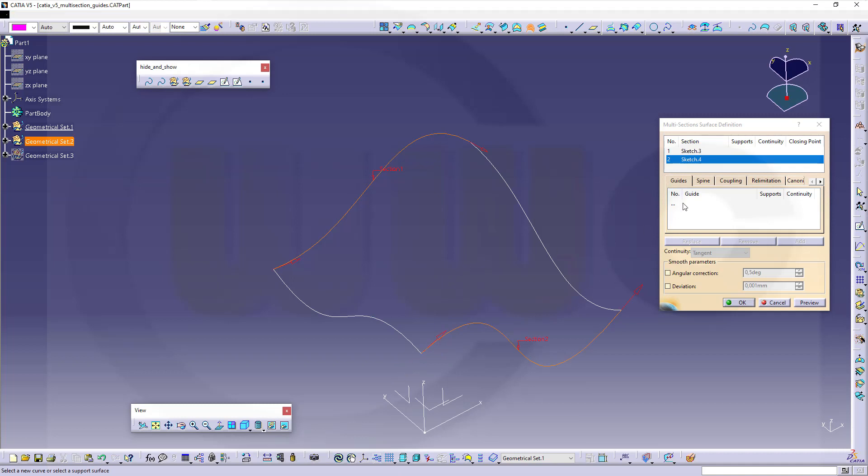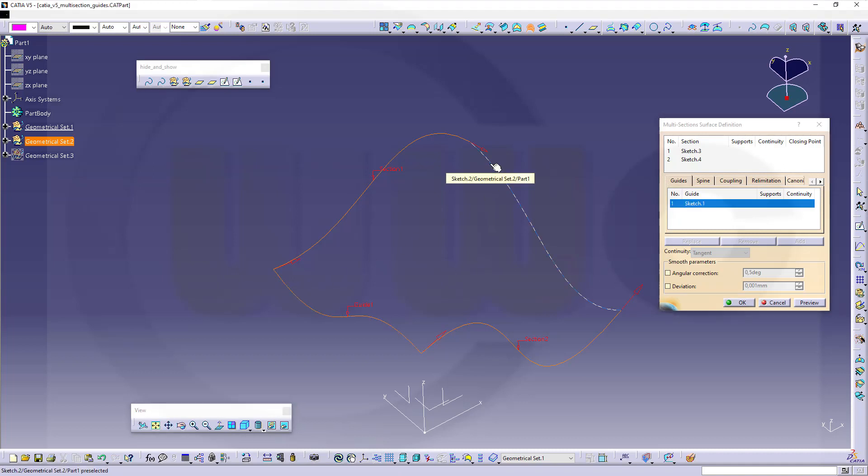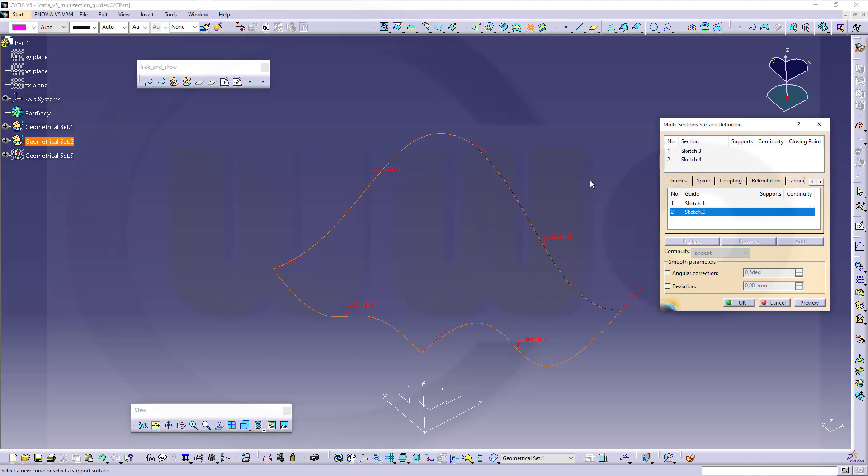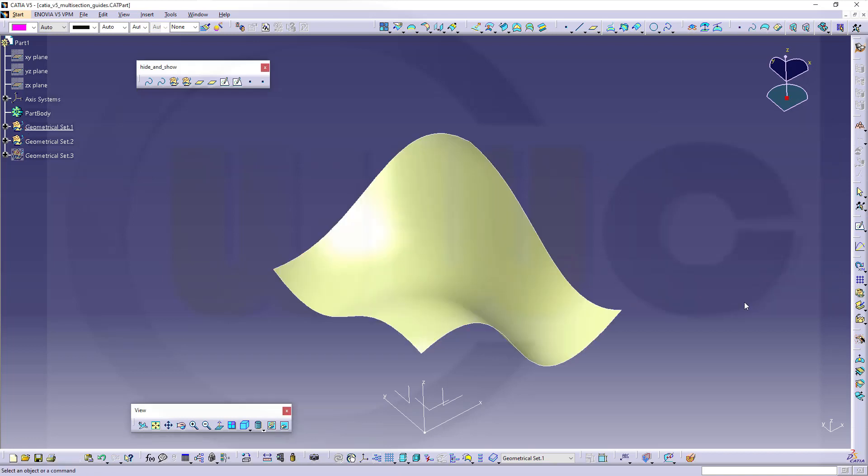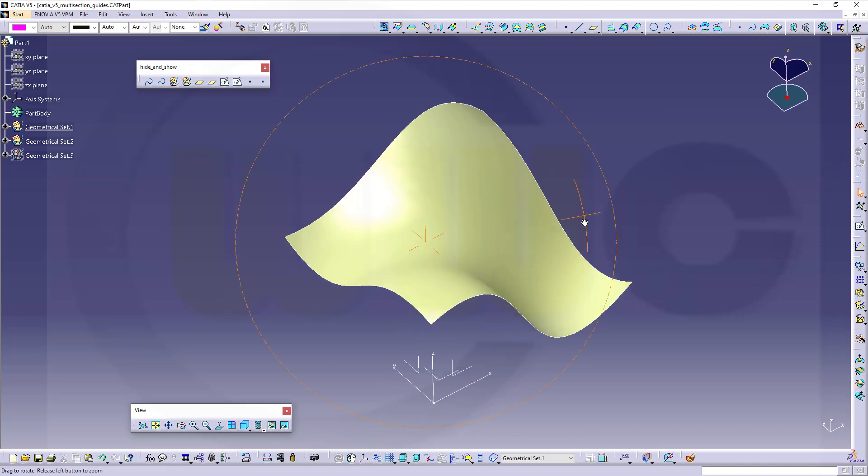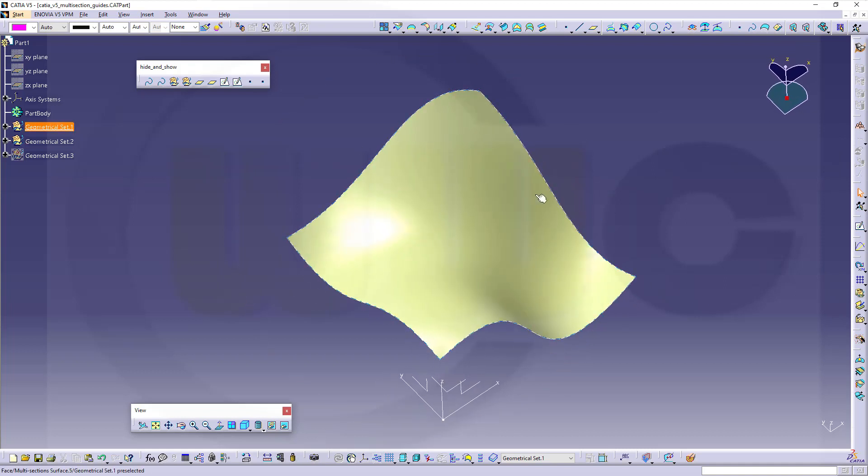And then go for guides, select this one and that one as guide. And again I want to go for tangency and curvature, and confirm, and you got this nice little surface.